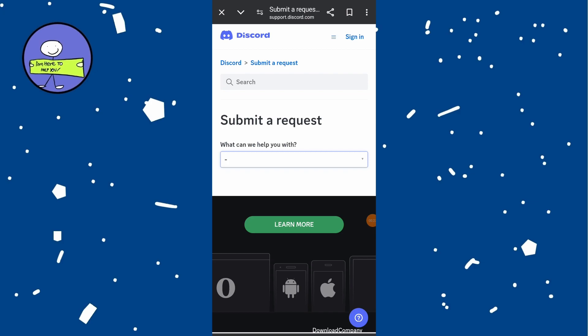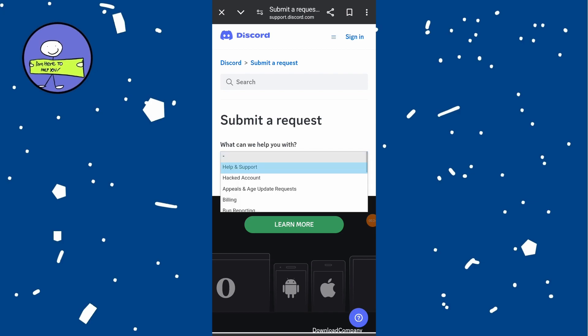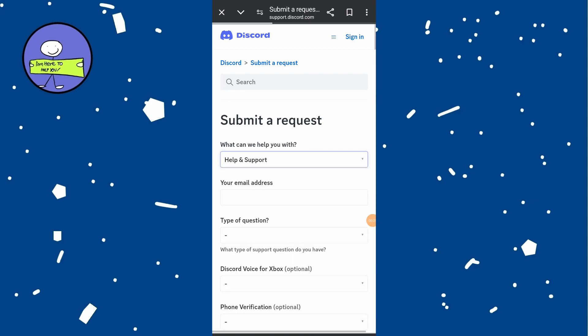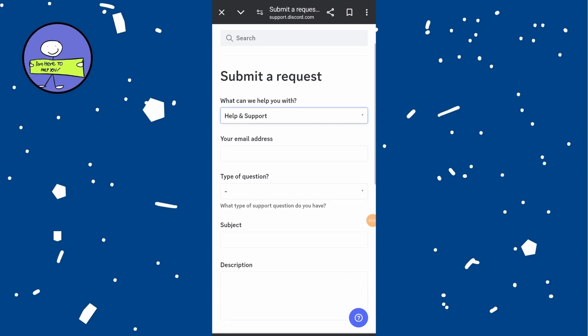Under What can we help you with, choose Help and Support. Fill out the form completely. Enter the email address associated with your Discord account.